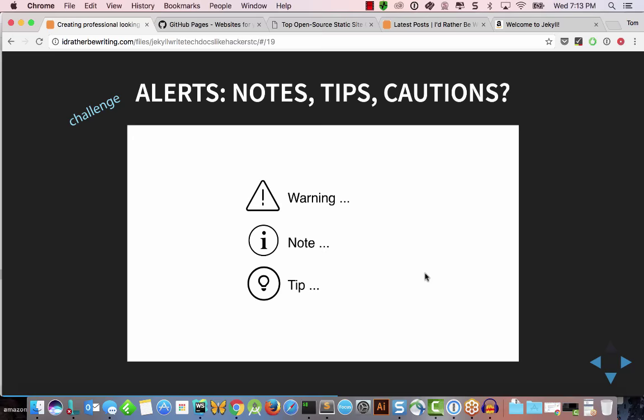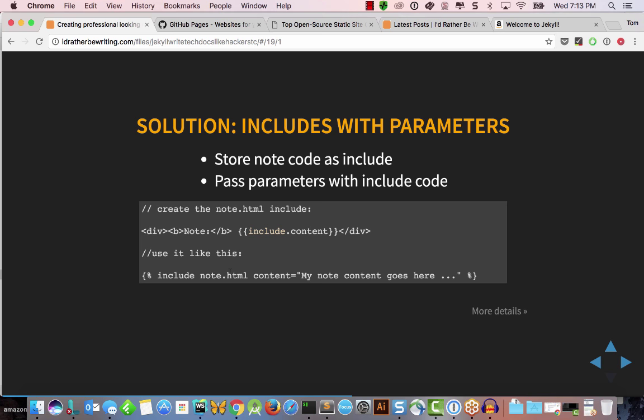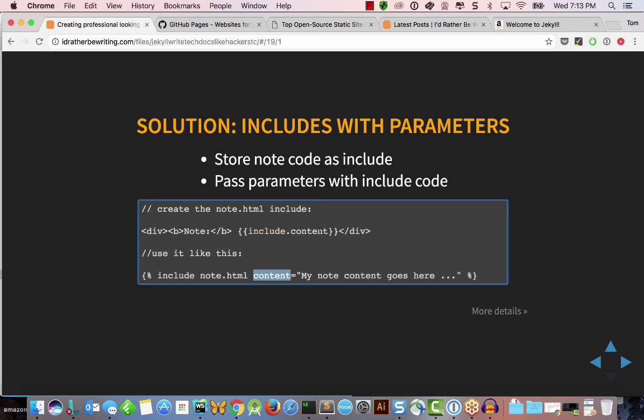For notes, tips, and cautions, you use the same includes technique but with parameterized templates. You store a whole template in your includes folder and reference different parameters when you call it — the parameter you pass populates the corresponding part in the template. This goes beyond simple notes and alerts; you can do images and more sophisticated formatting as well.